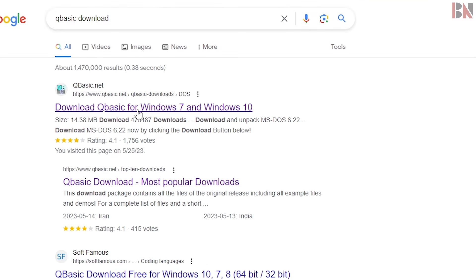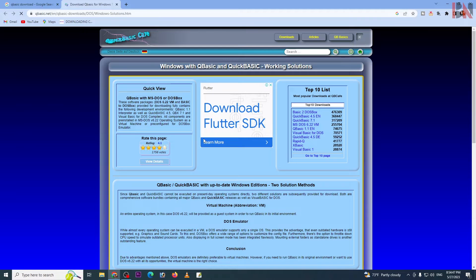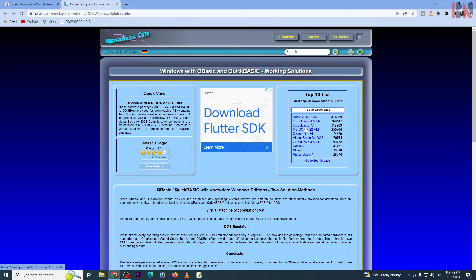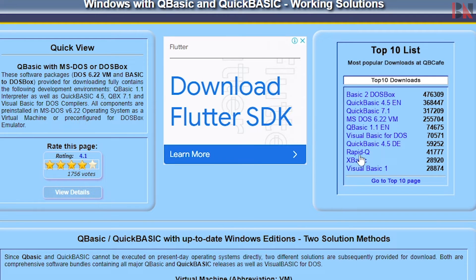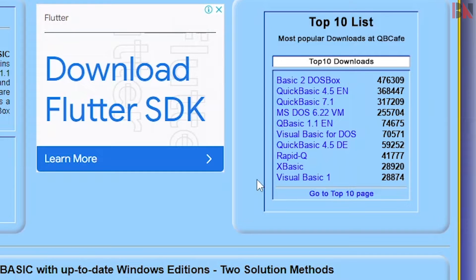Here you can see 'download QBasic for Windows 7 and 10'. I recommend you to use QBasic 1.1. You know, it has fast execution time — QBasic 1.1 is fast. You can use it now.